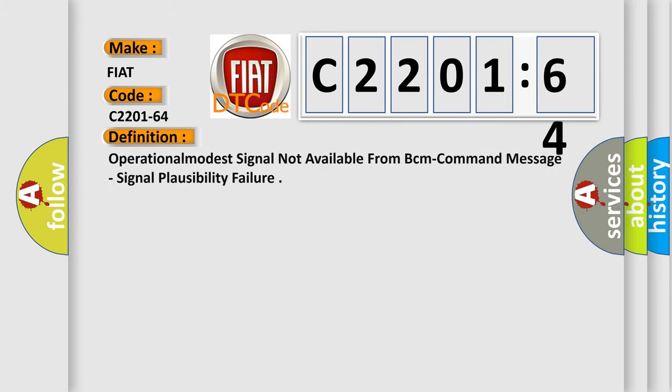The basic definition is Operational modest signal not available from BCM command message, signal plausibility failure.